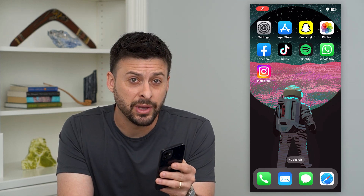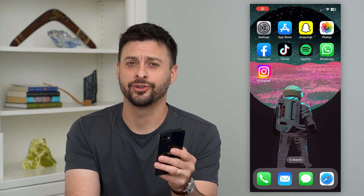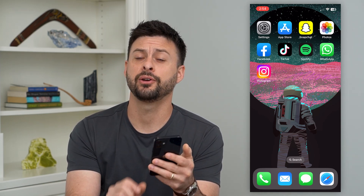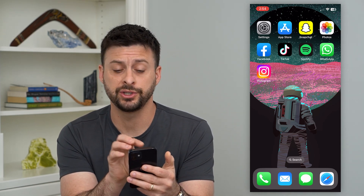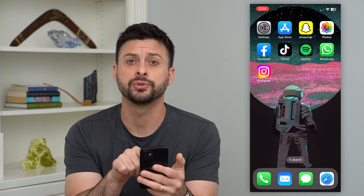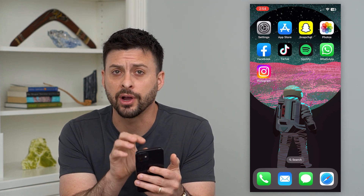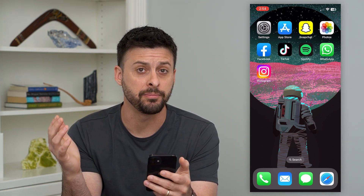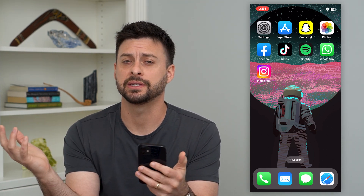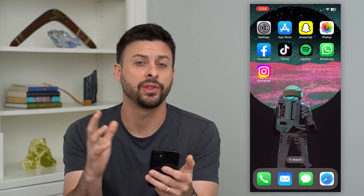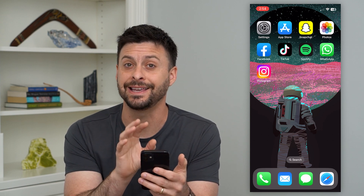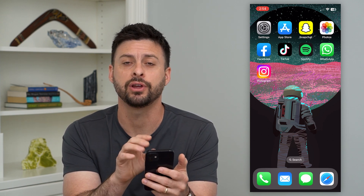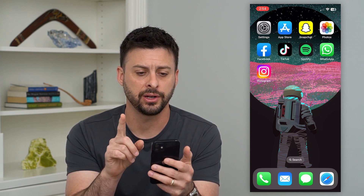Let's add a widget with a picture on your iPhone. If you want a widget on your home screen that has a picture or a memory — basically a photo from your photo gallery — I'm going to show you how to do that.